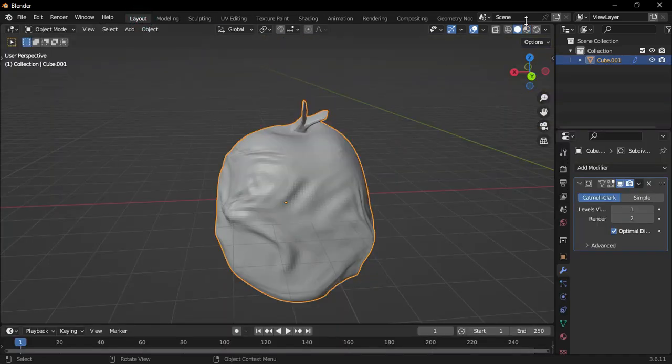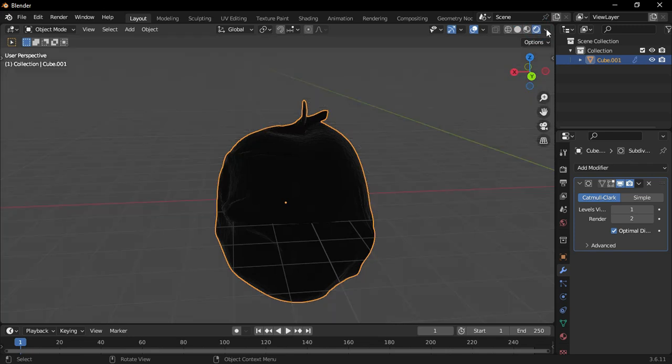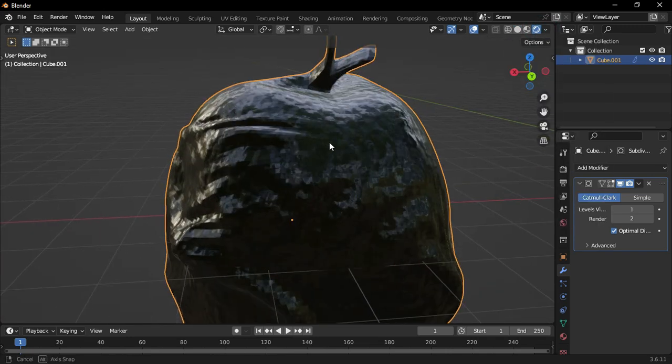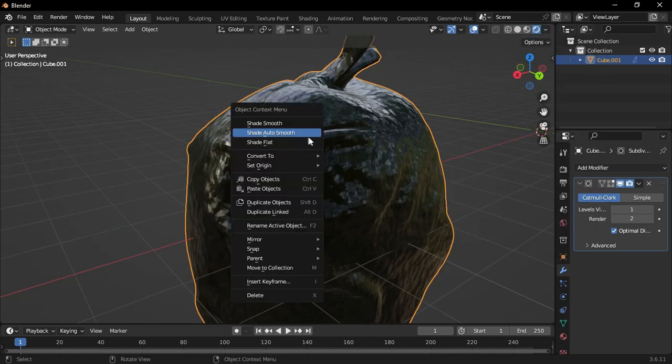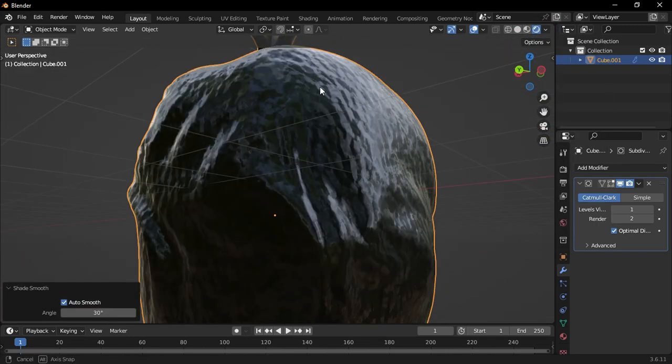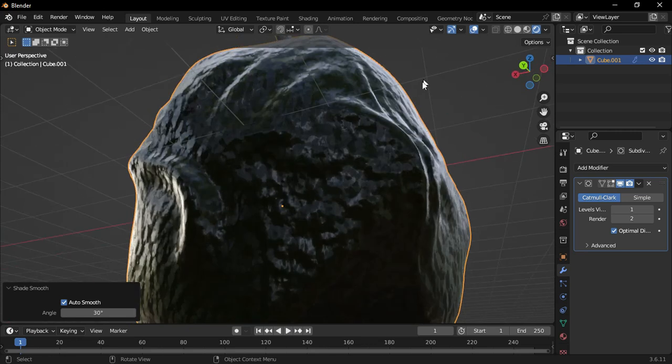And that's it! Your bin bag is ready! If this tutorial helped you out, don't forget to like, subscribe, and hit the bell icon for more Blender content. See you in the next video!